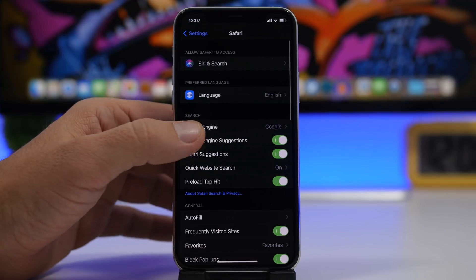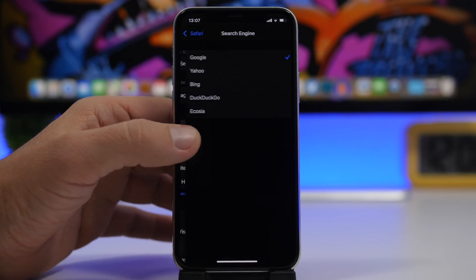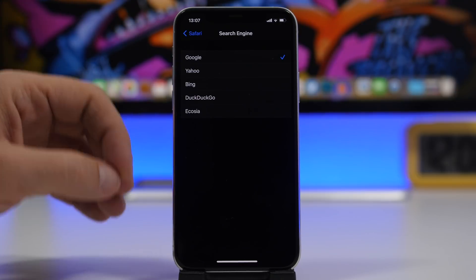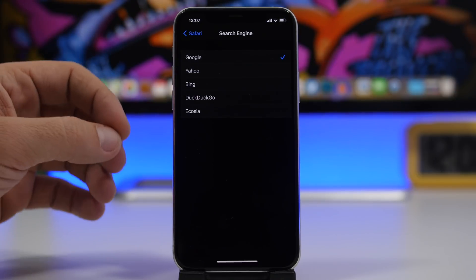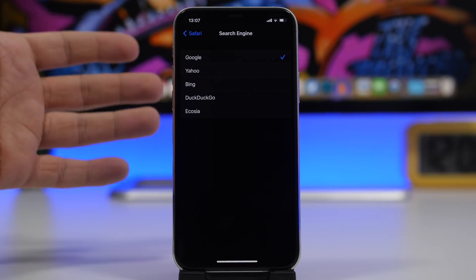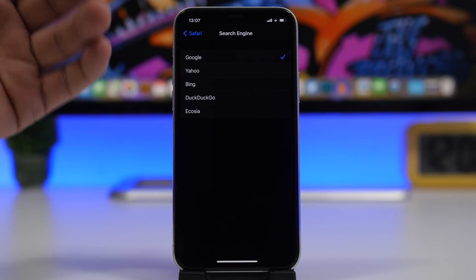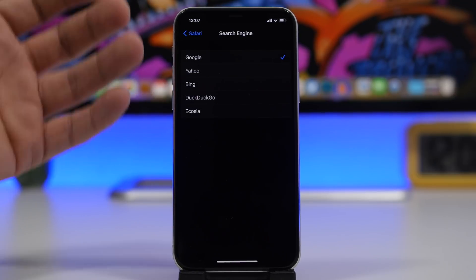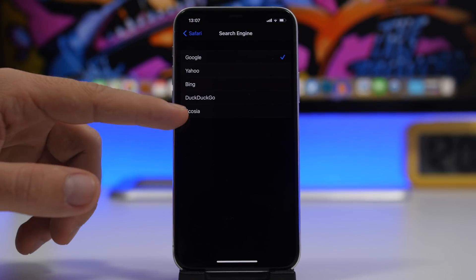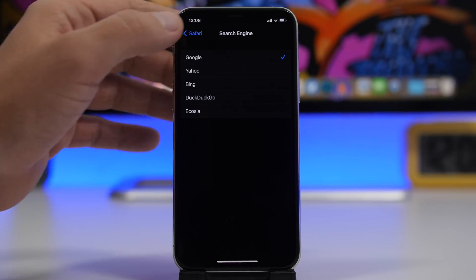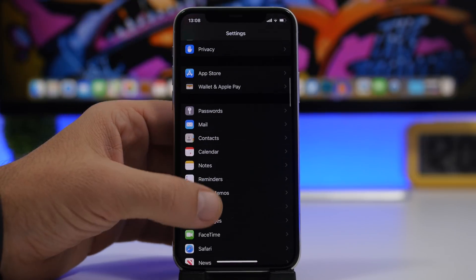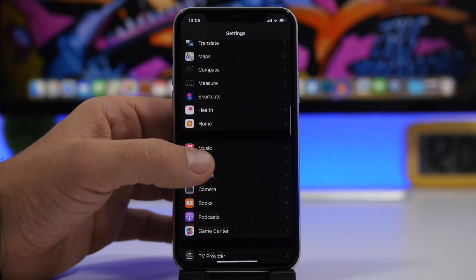Under Settings, in the Safari section, go to Search Engine and you'll find a new option called Ecosia (Kosa) — a fifth search engine you can set as the default on Safari. Previously the options were Google, Yahoo, Bing, and DuckDuckGo; Apple has now added this fifth option.